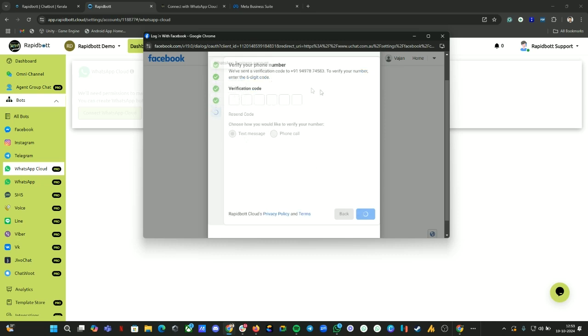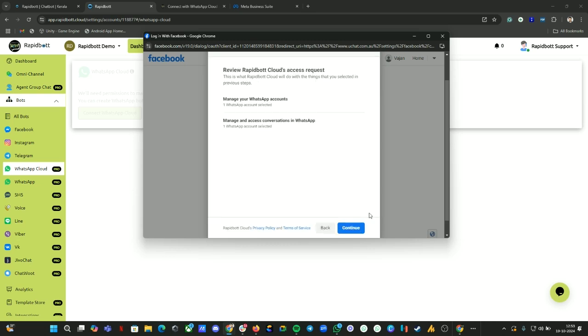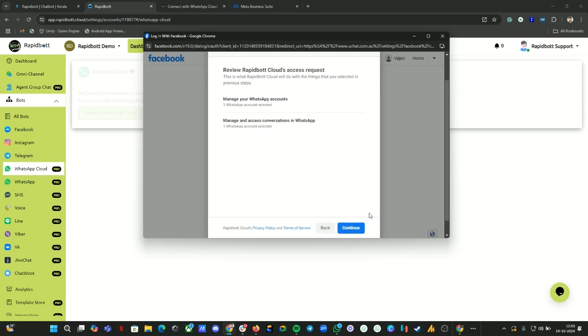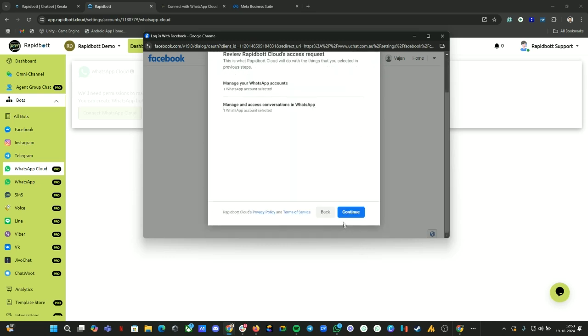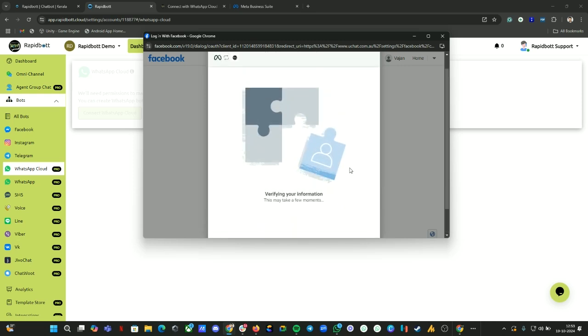At this point Meta will check whether your number has no WhatsApp accounts created before. If it is not, you will get this OTP option. I have received an OTP. Let me input that here. Click on Next. The WhatsApp number verification has been completed. Just click on Continue.